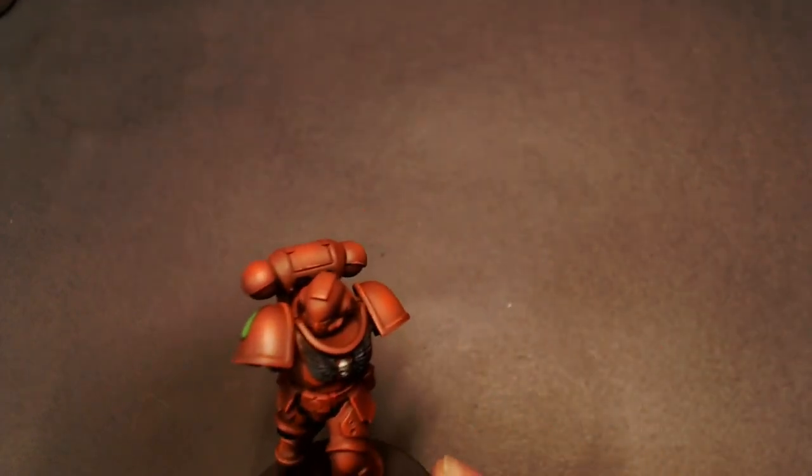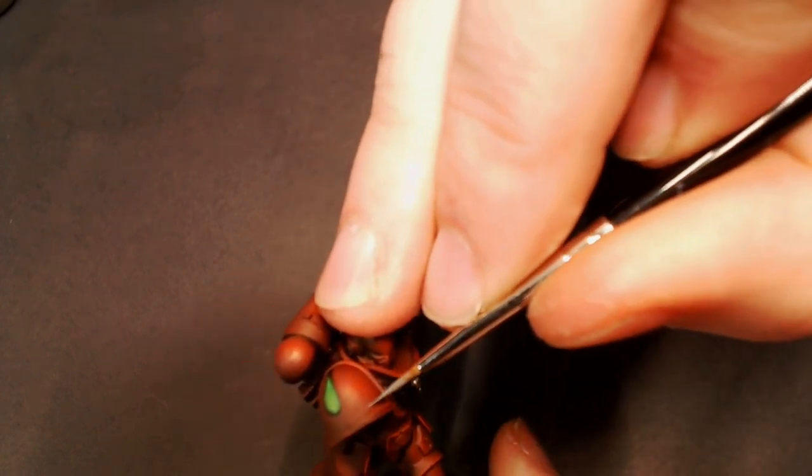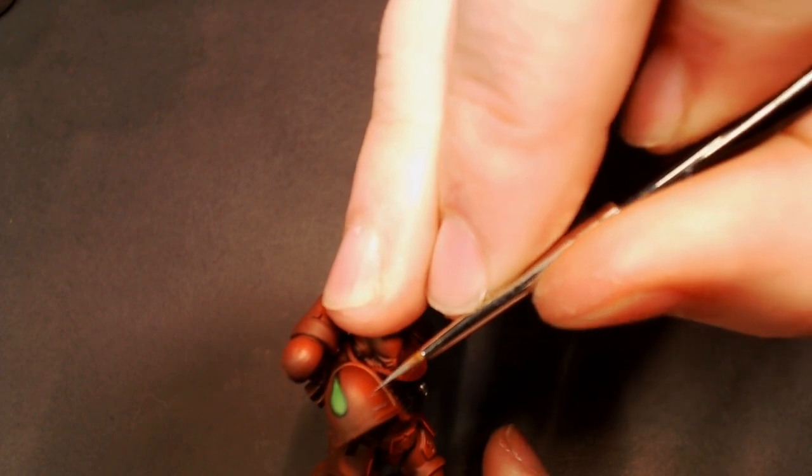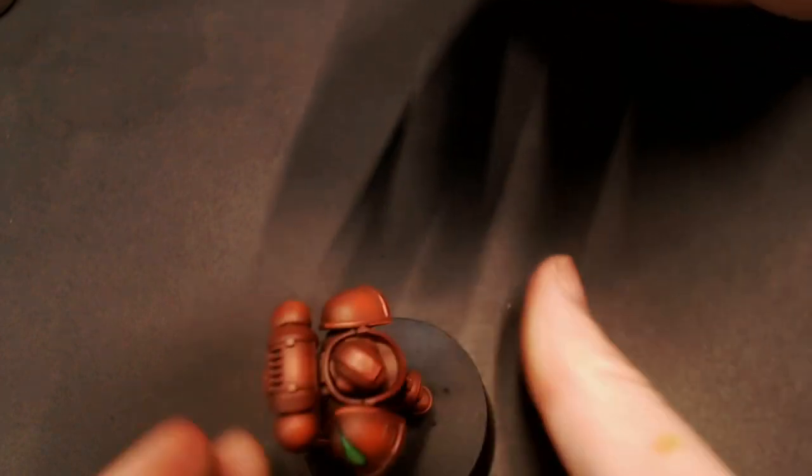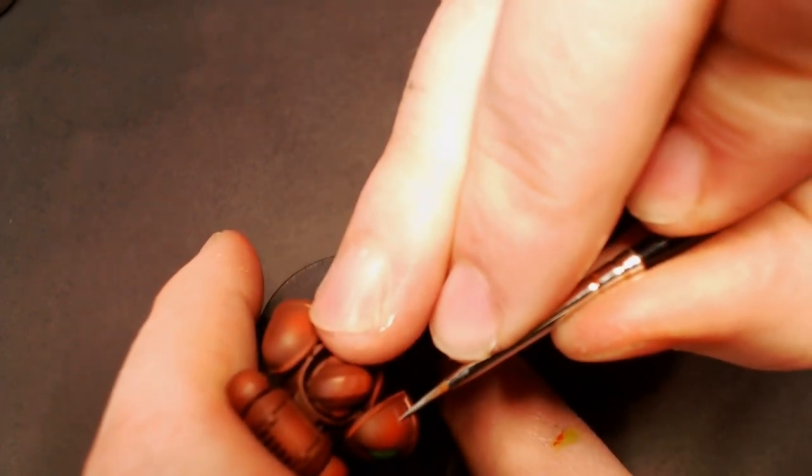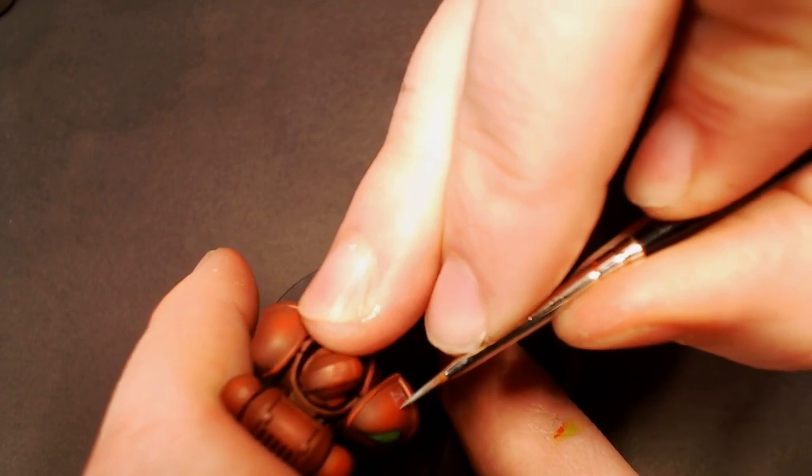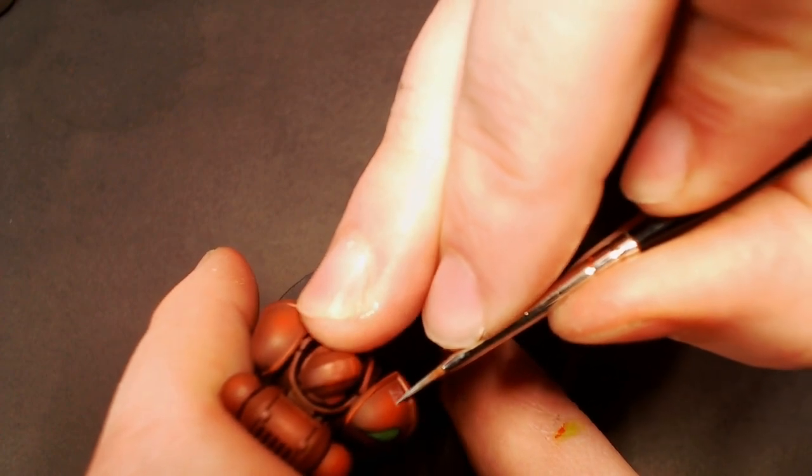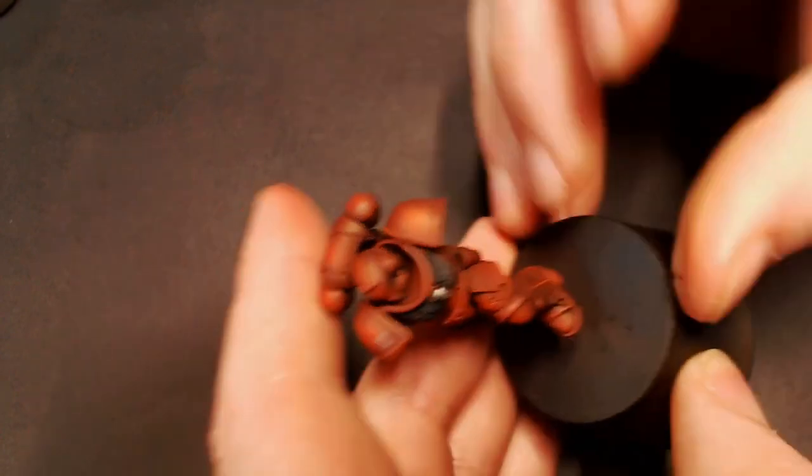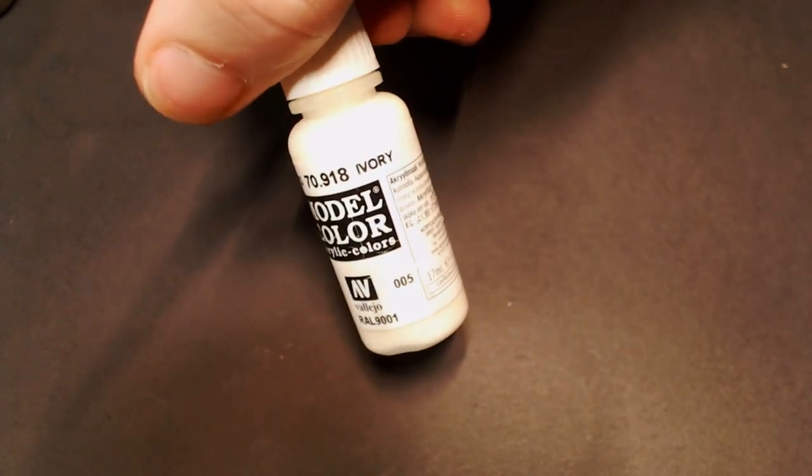We're going to pull out the Neutral Gray again. On his shoulder pad here I'm going to add a little bit of freehand. We're going to do a Roman numeral number four just to help designate this is the fourth company. When you're freehanding stuff like this, just make sure to take your time. Try to hold your brush at a pretty high angle, kind of like a 90 degree angle, and just do little short lines to create those effects.